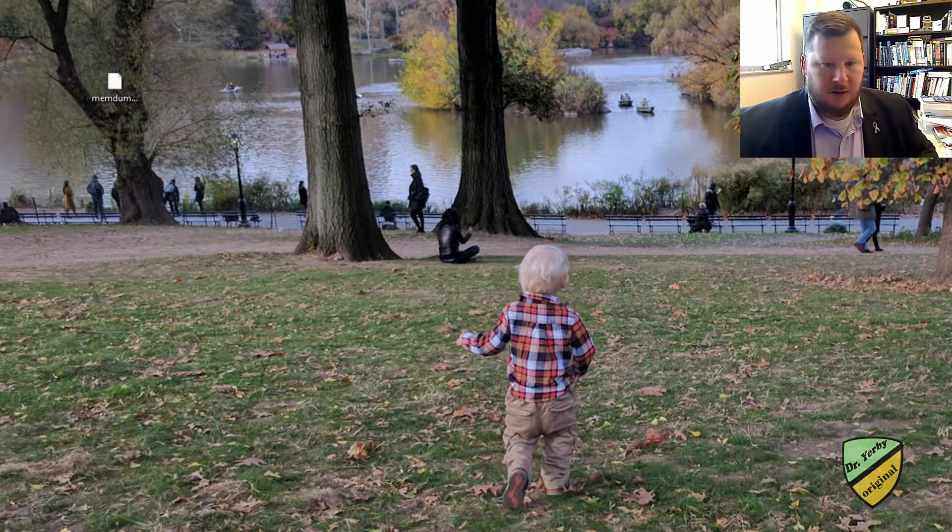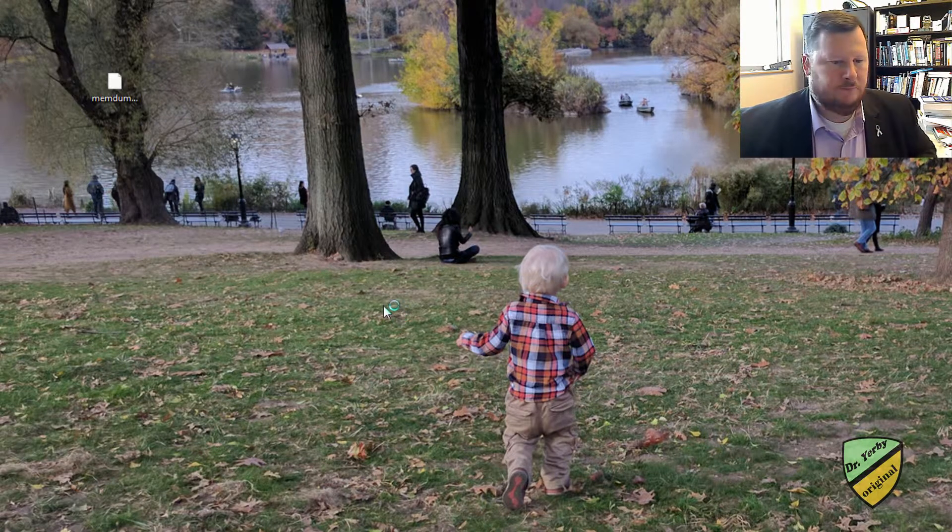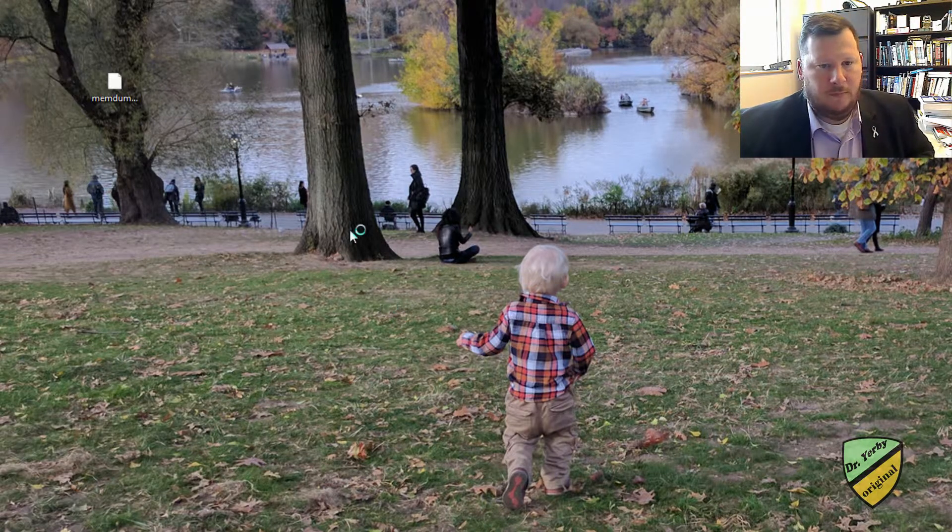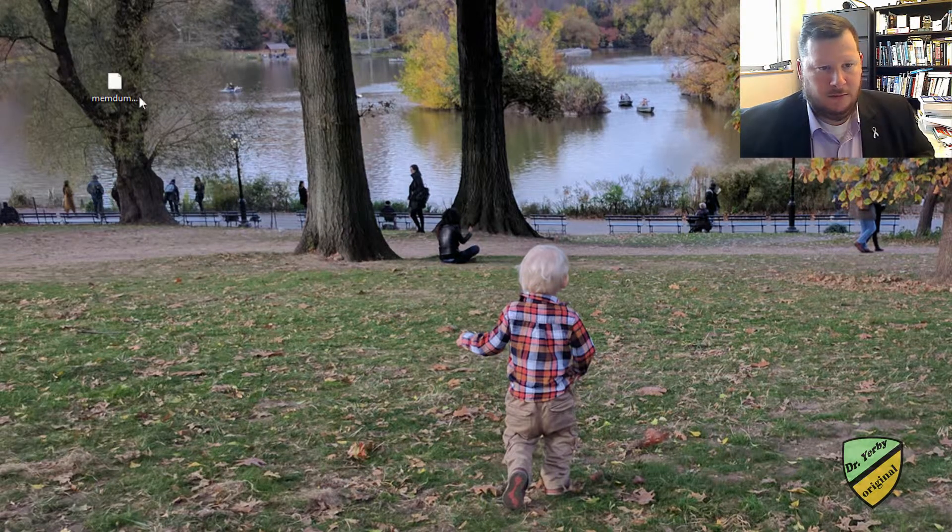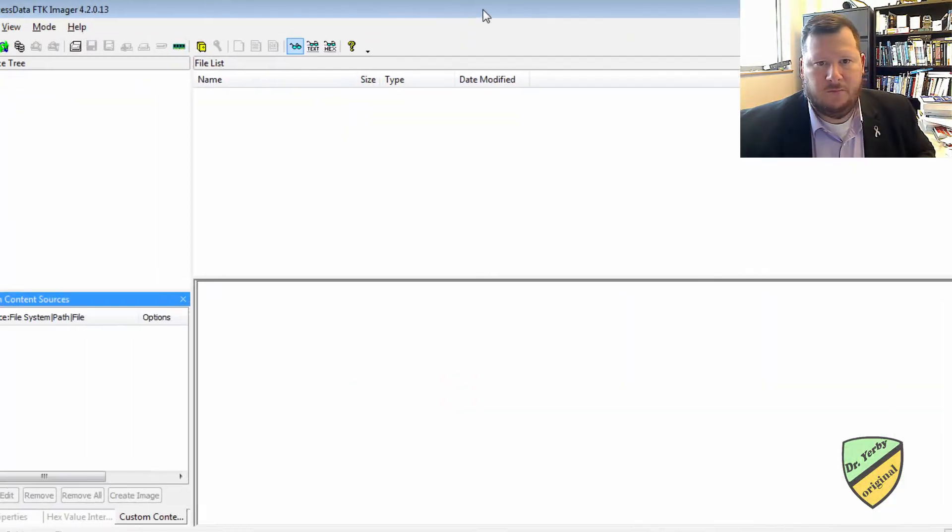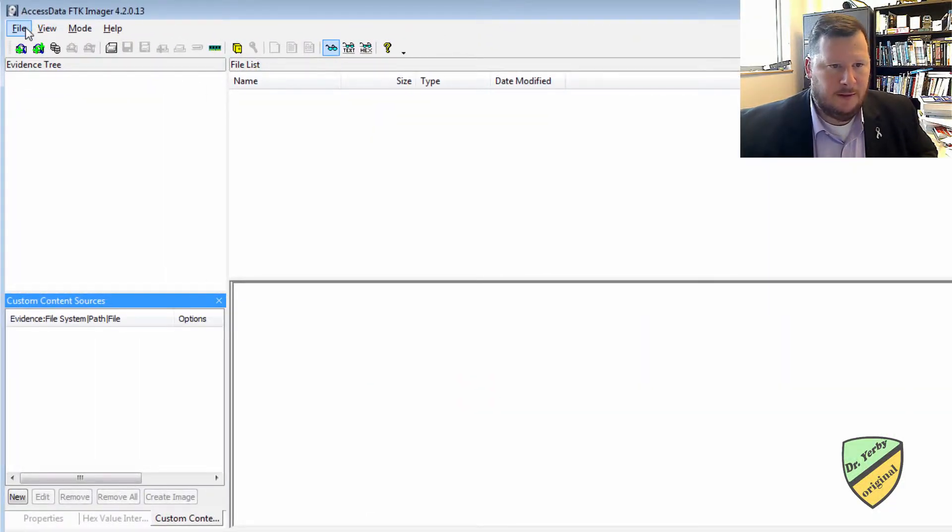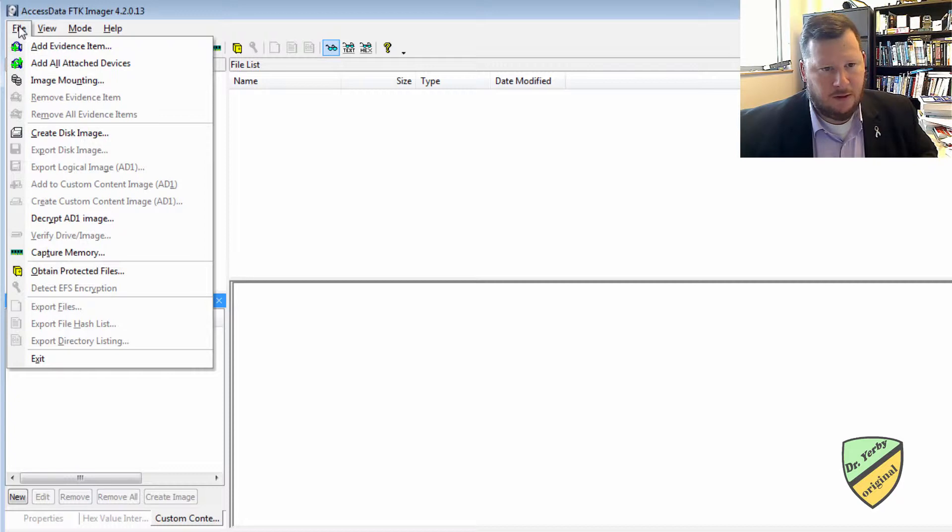Alright, so now what I want to do is start FTK Imager. And it will ask me for control. Most forensic software you always want to run as administrator. Now we're going to go to file and we want to add evidence.